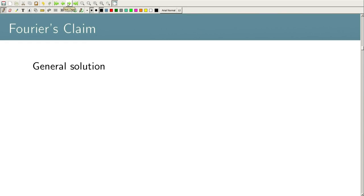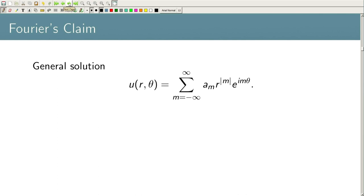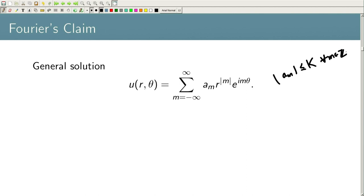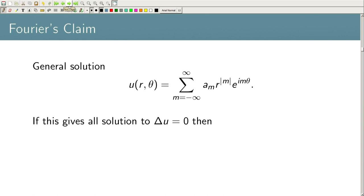Fourier's claim is that the general solution, being a linear equation, is the superposition of all such solutions: u(r,θ) = Σ(m=−∞ to ∞) a_m · r^|m| · e^(imθ), where a_m are scalars. For each fixed r, if |a_m| ≤ K for all m ∈ ℤ, the series converges and gives the general solution to the steady-state heat equation.